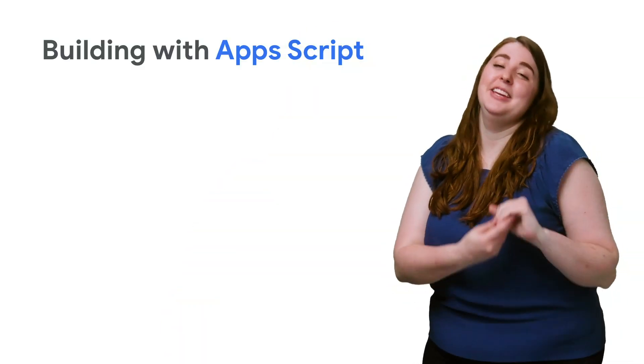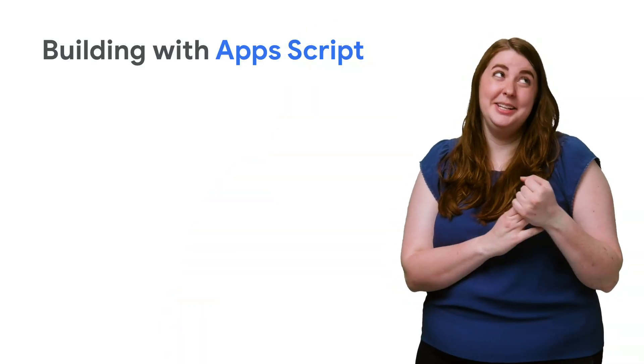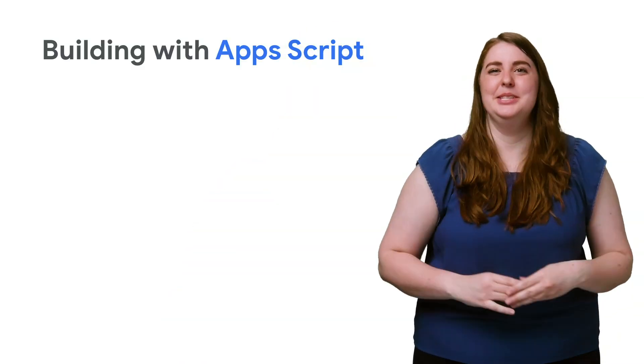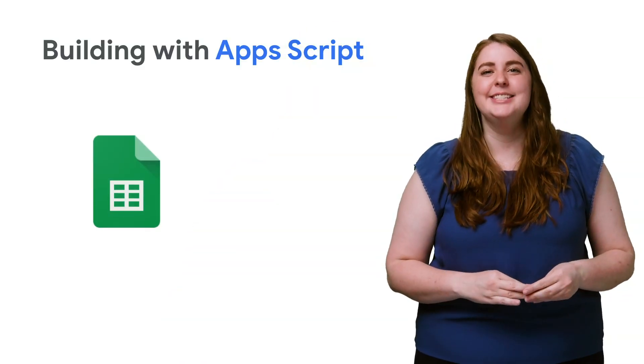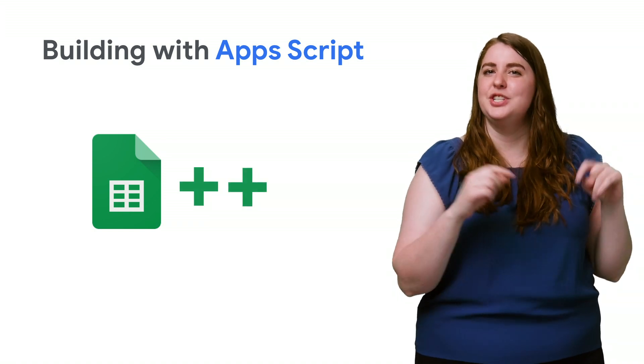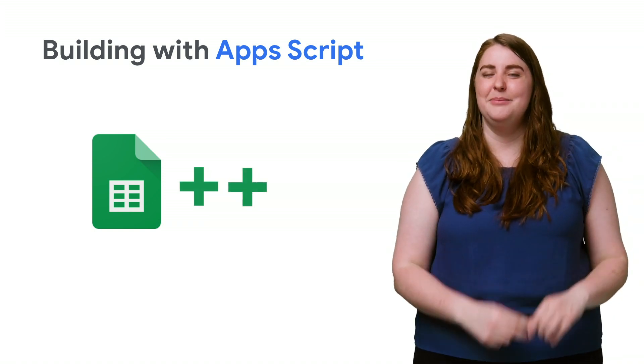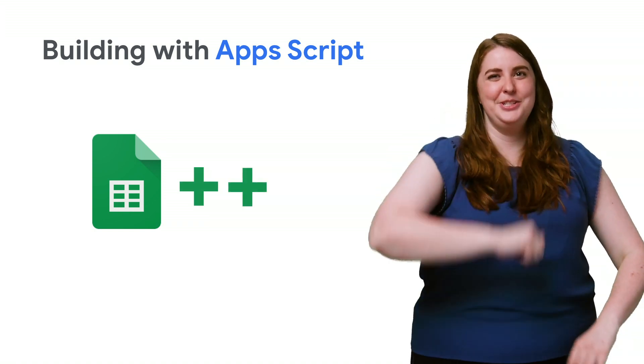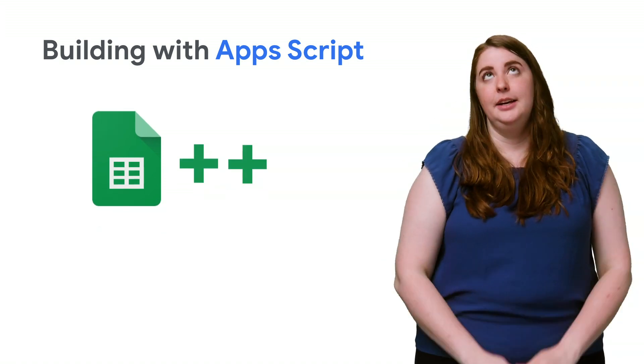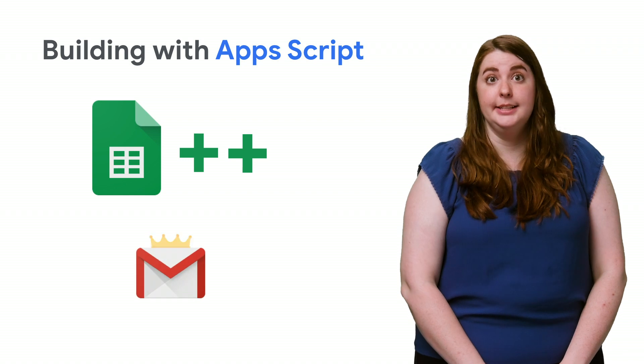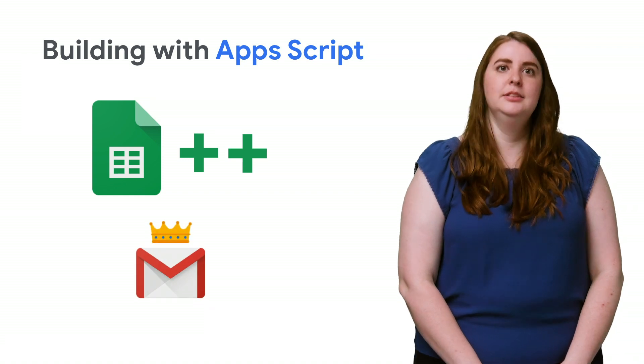One of the original and most popular uses for Apps Script is adding extra functionality to a Google Sheet. And that's going to be our first script. And yes, we're going to send an email.